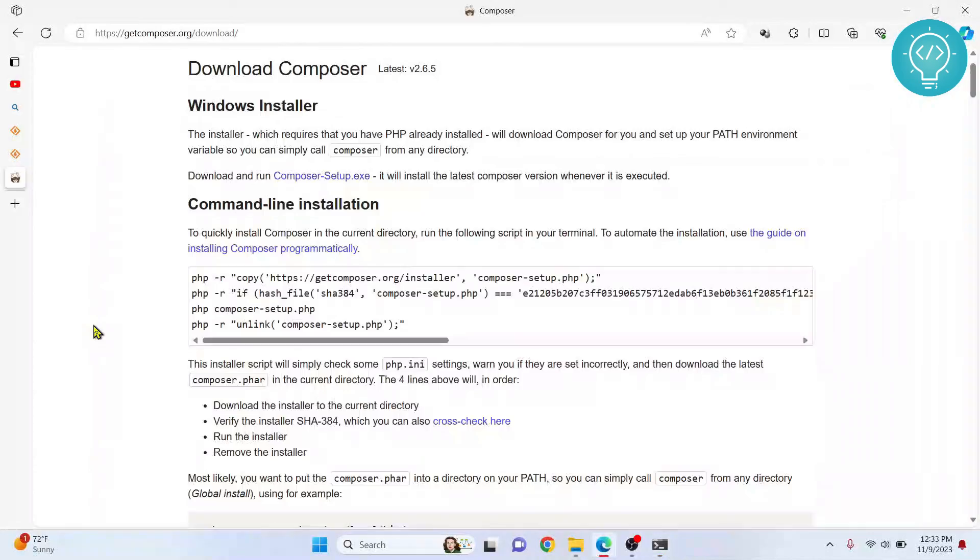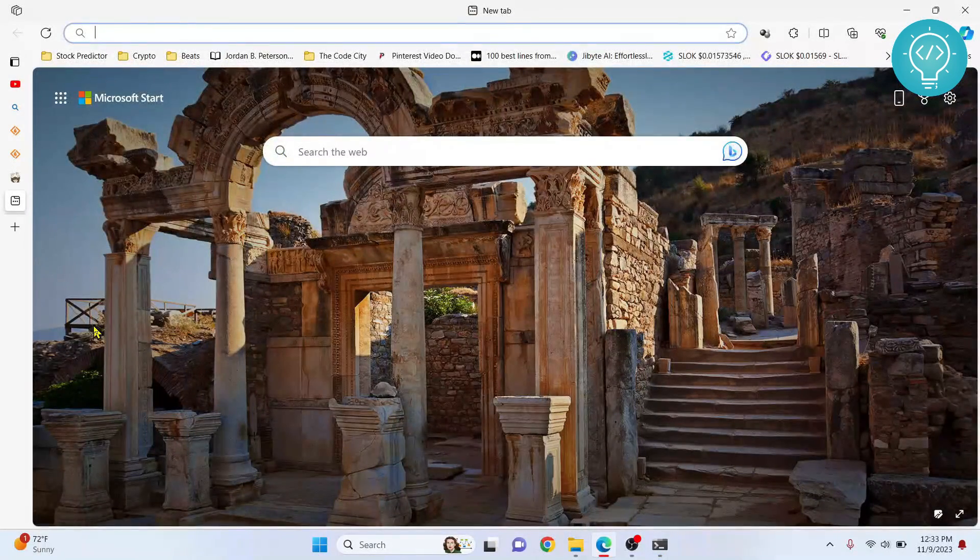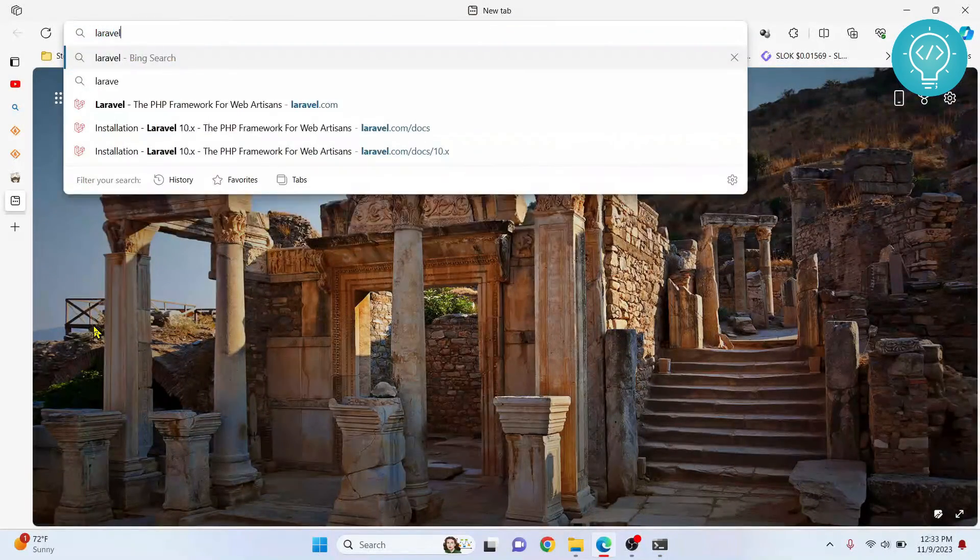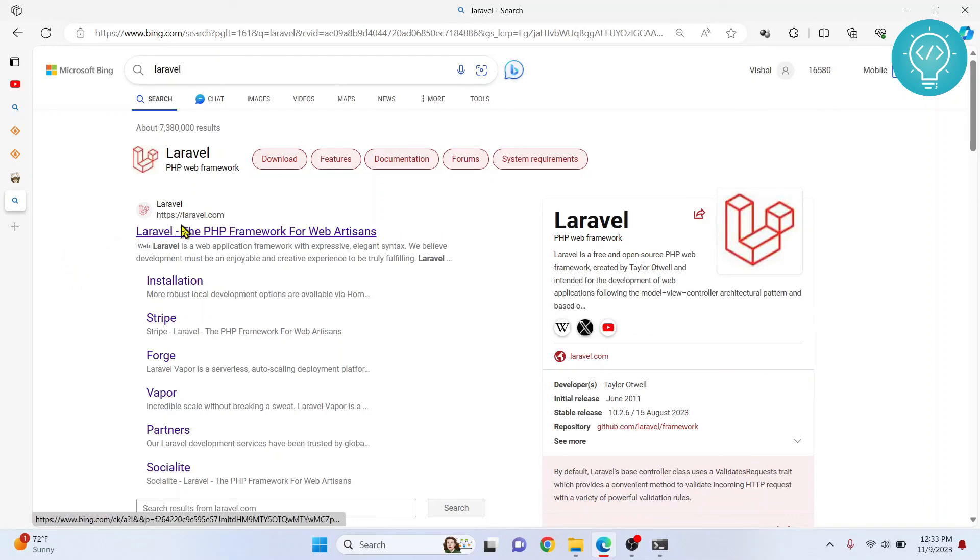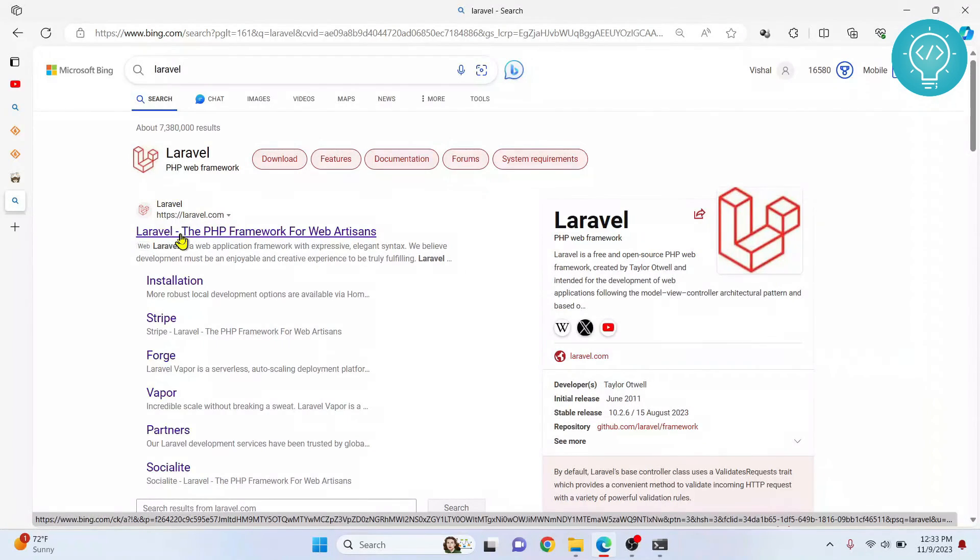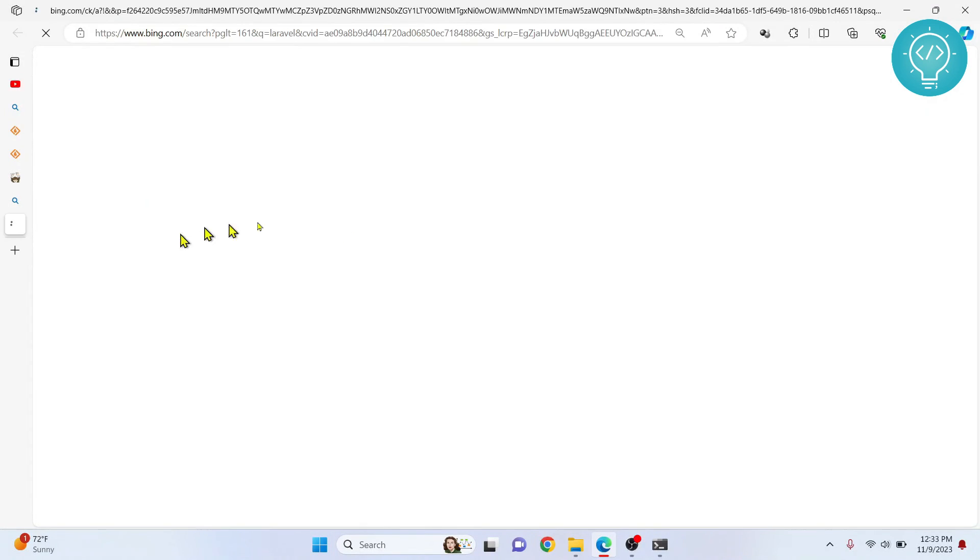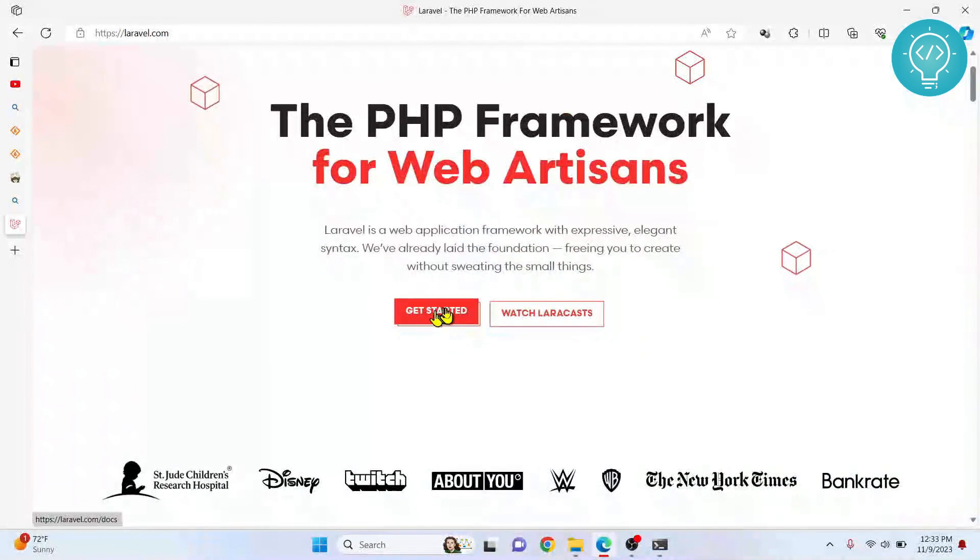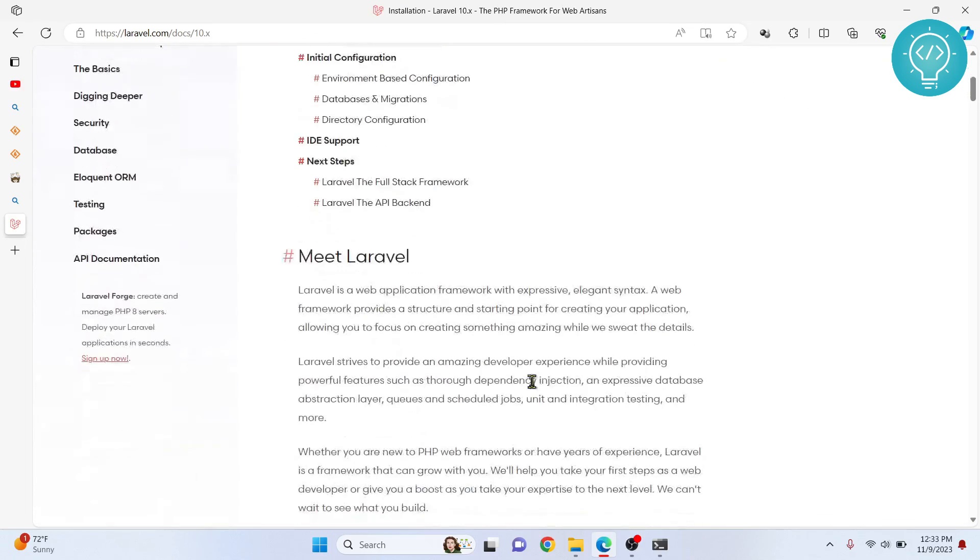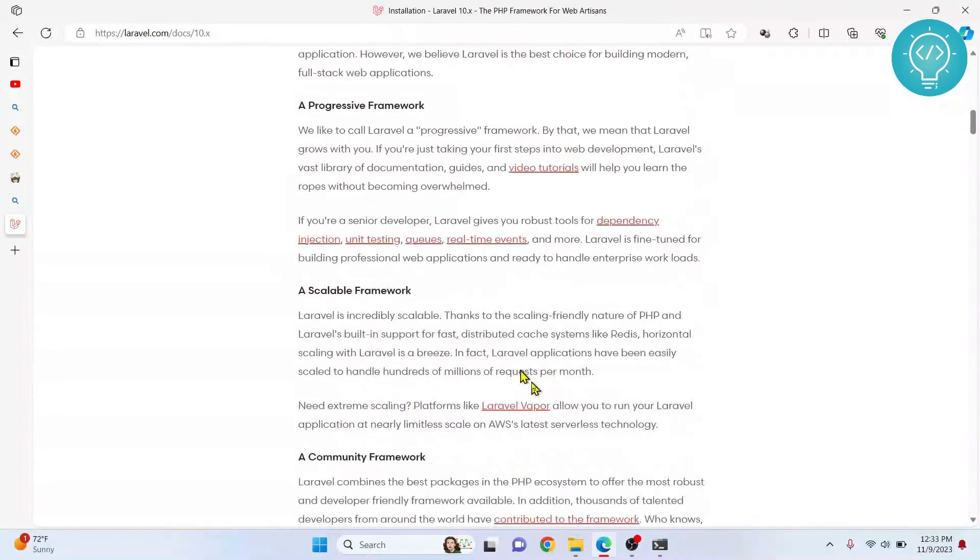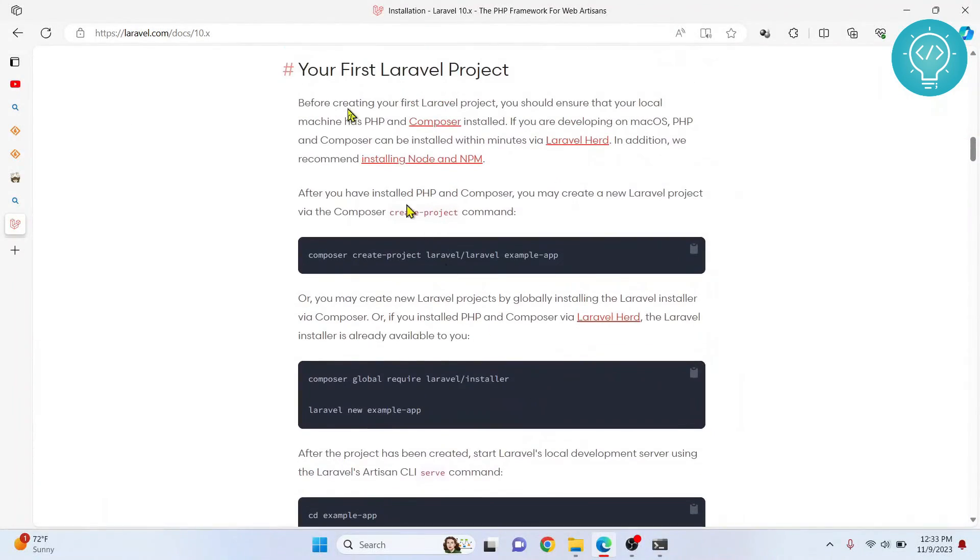Now finally we are installing our Laravel. Type Laravel and click on this - that is the Laravel website. Here let's click on get started. Now if you scroll down here, as you can see it is saying your first Laravel project.